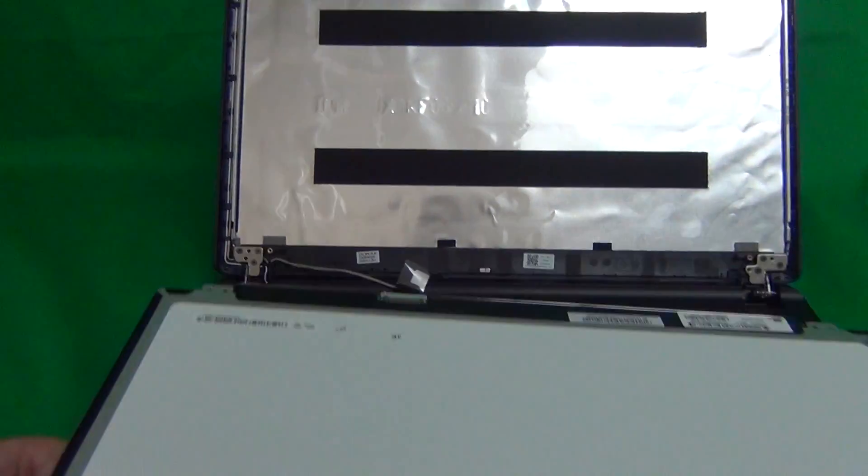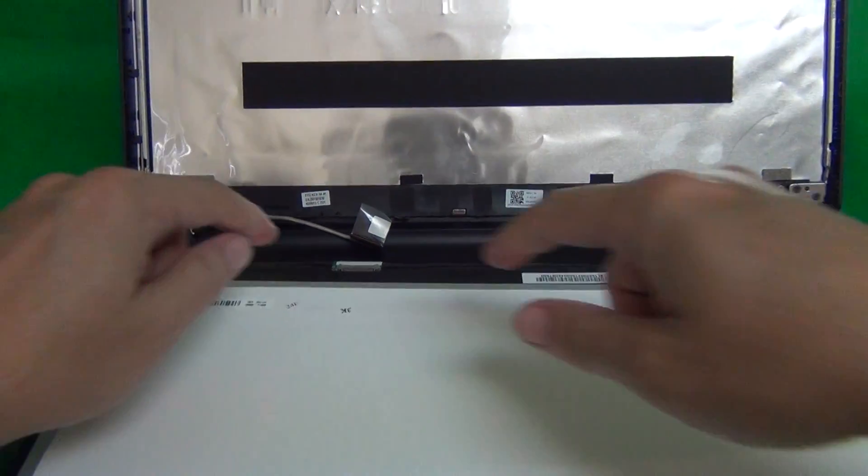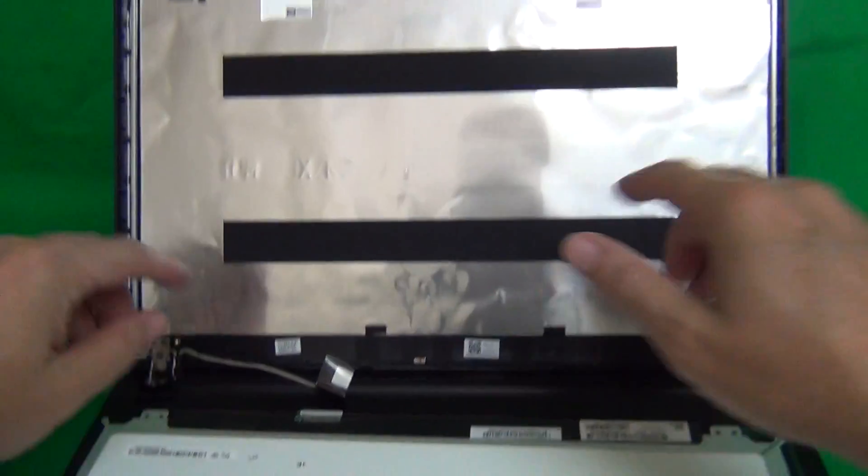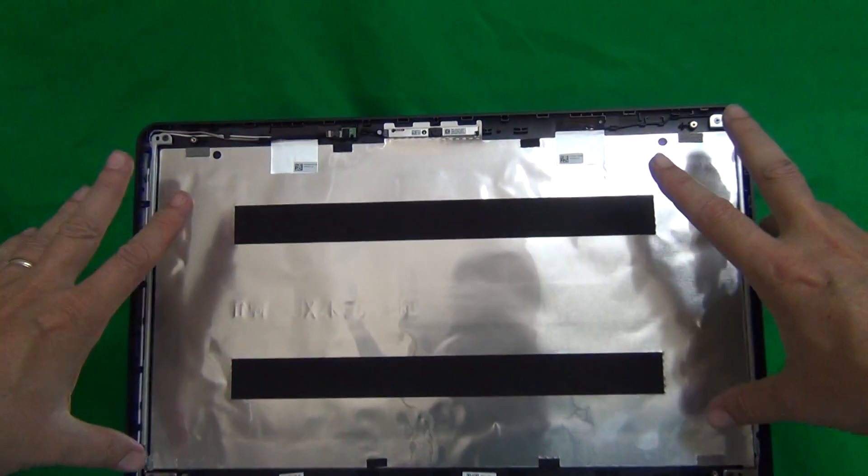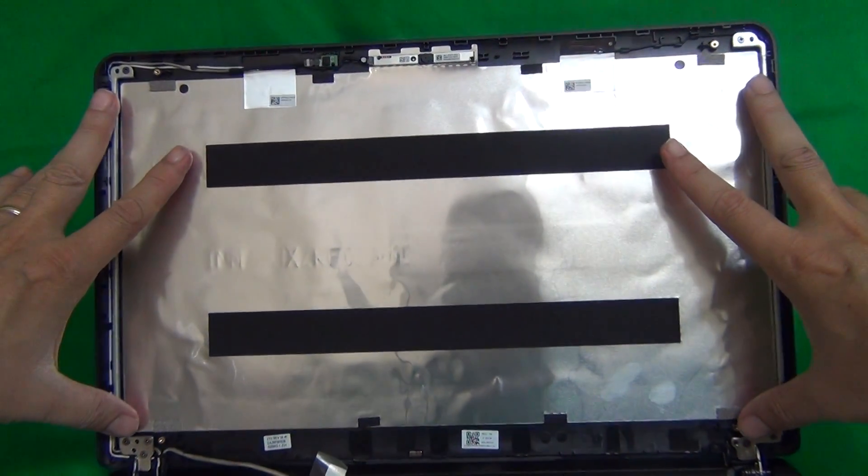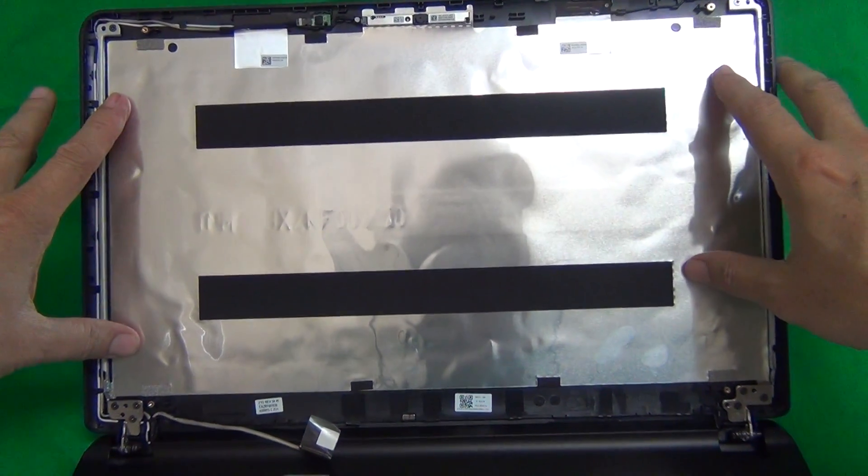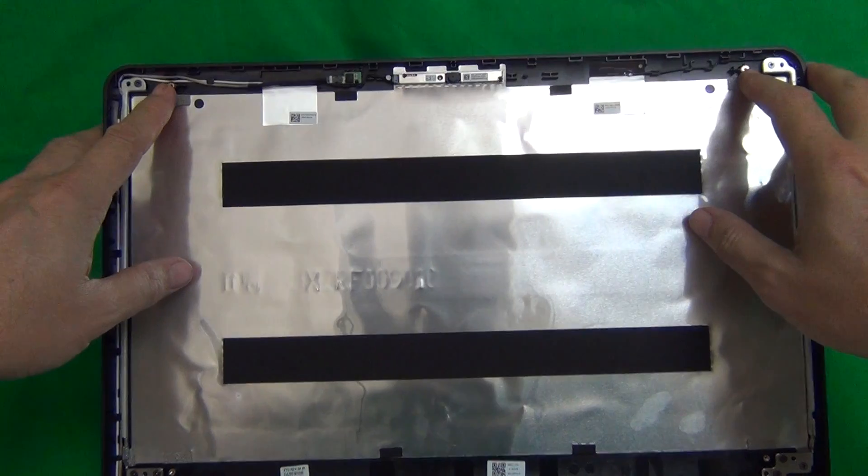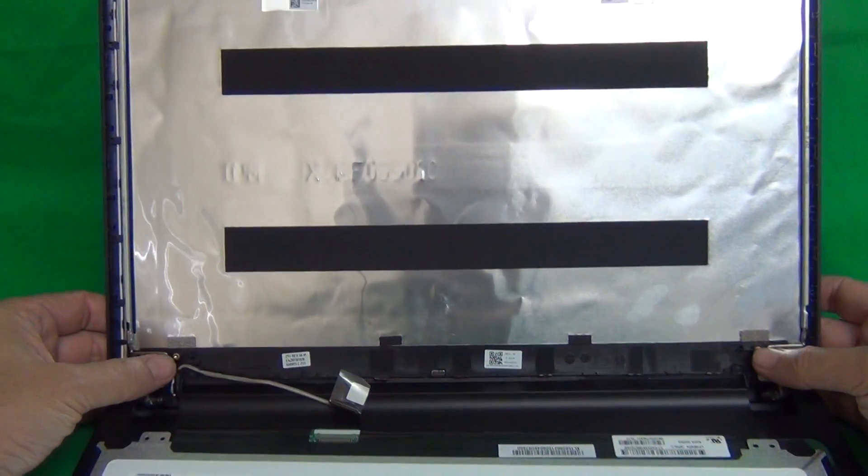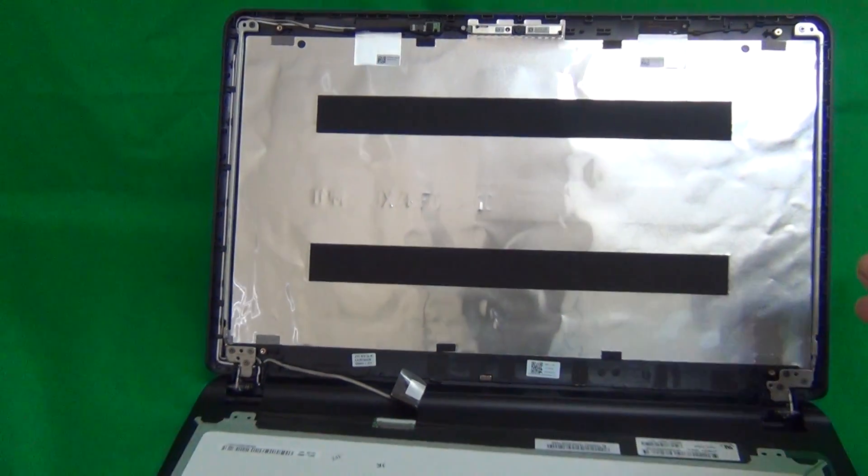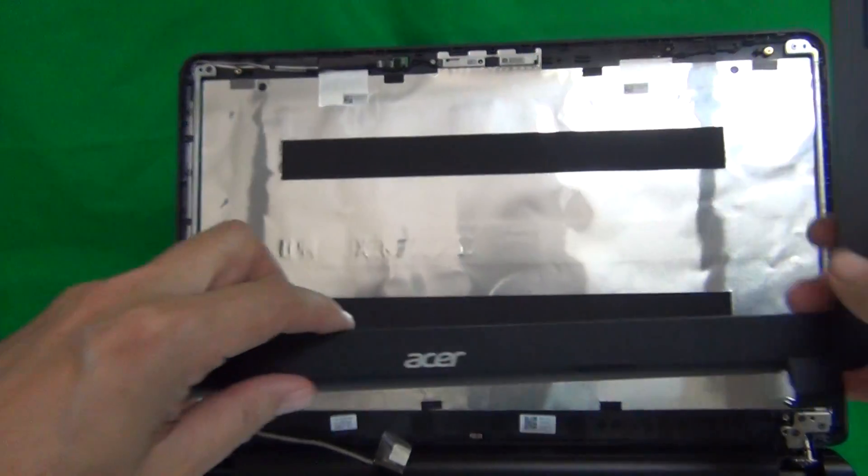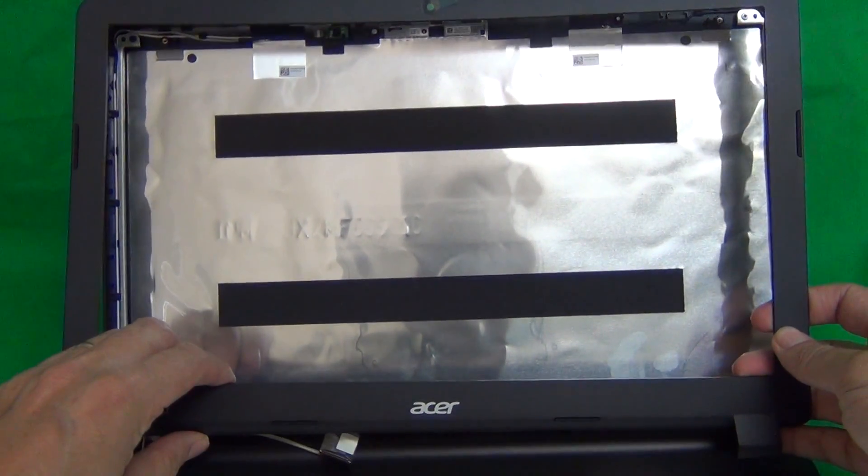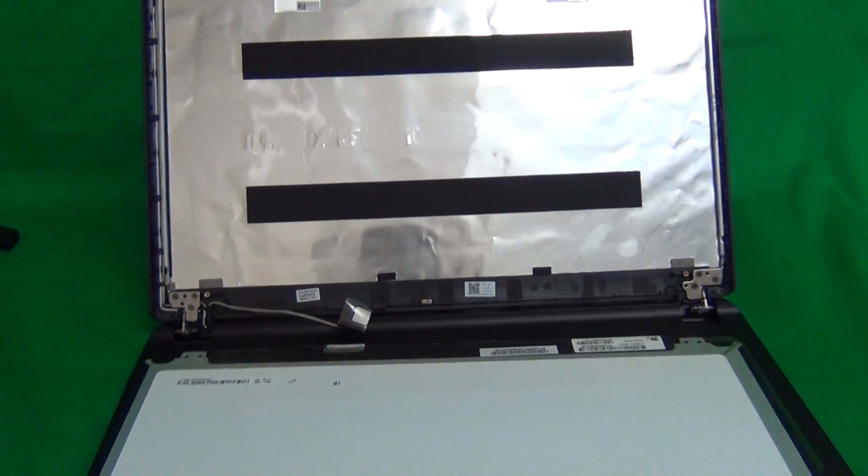Once you get your new screen in, connect the connector as I showed you. Mount the screen in the mount assembly and put two screws back in at the top and two screws in at the bottom and snap the screen bezel back on and that should be it and you'll be done.